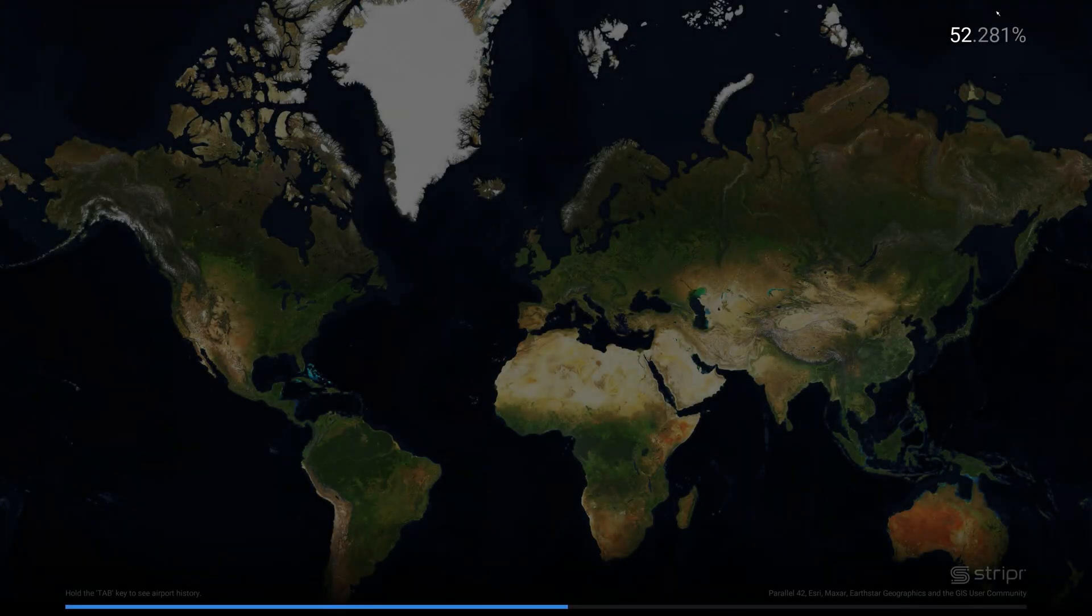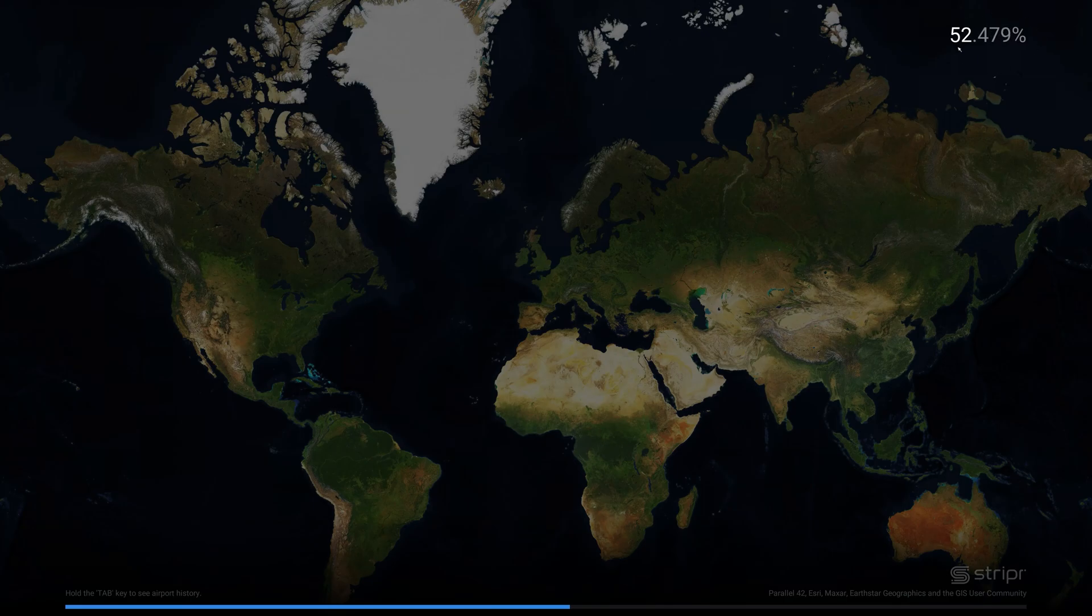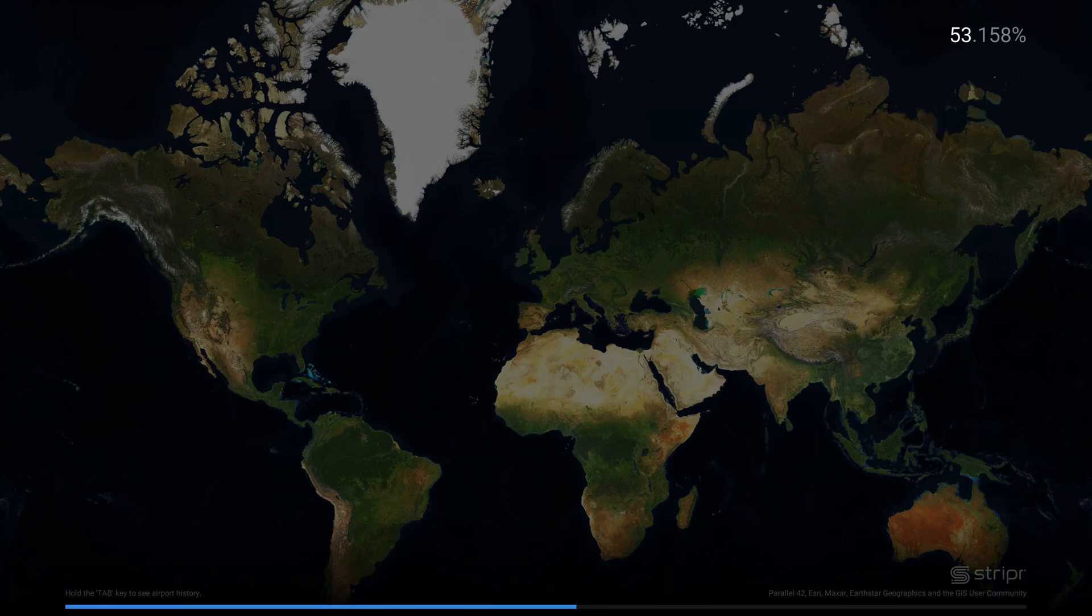As you can see we have the loading progress here at the top right corner of the screen and you can see here it says hold the tab key to see airport history. So far we do not have any airports loaded on the loading screen. We'll give it just a little bit of time here to see what we get.